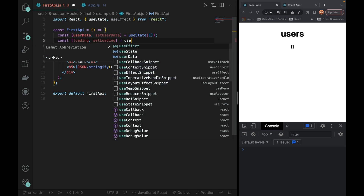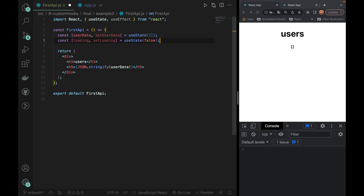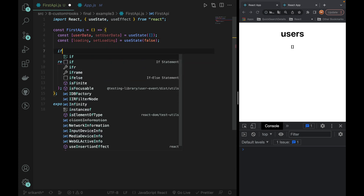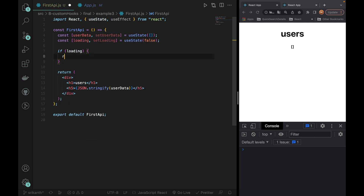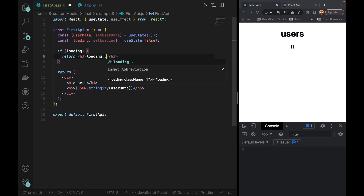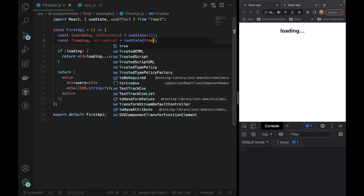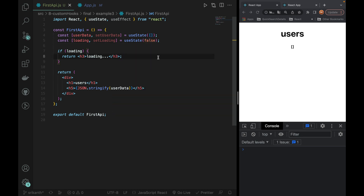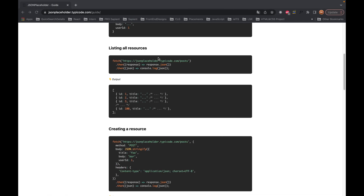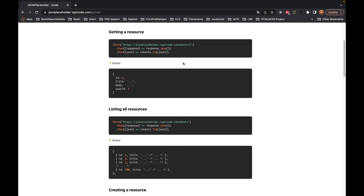By default, loading is false. When we call the API, we set it to true. Then after the API call returns a result, we set it back to false. So if loading is true, we return an h3 tag showing a loading message. We test this — by default loading is false, then we set it to true during the API call. Now we proceed to make the API call.